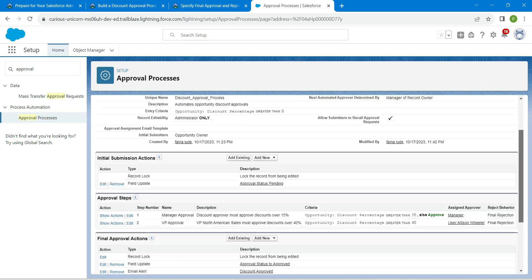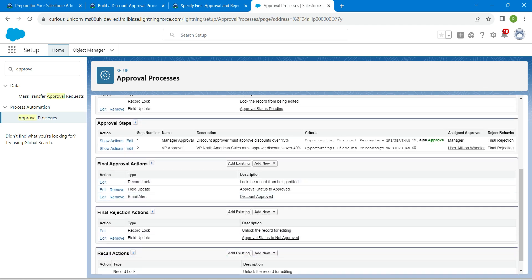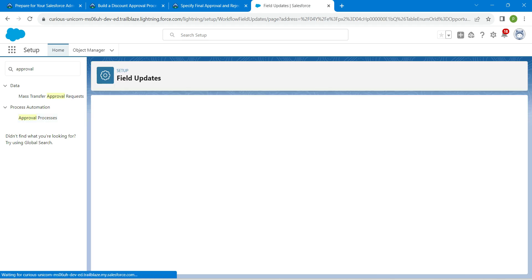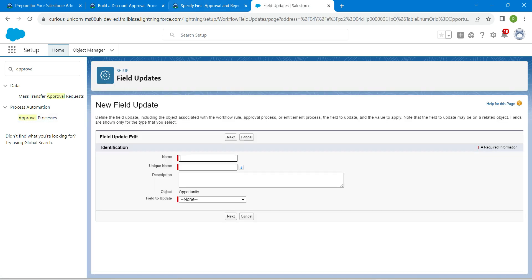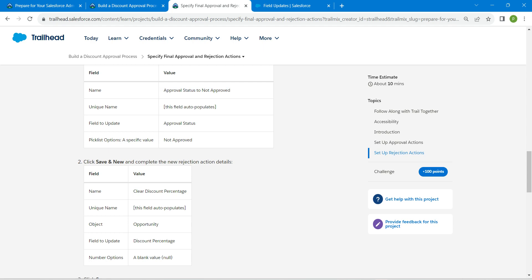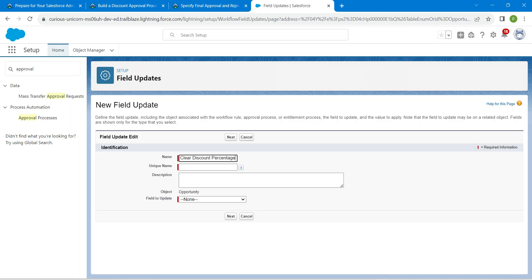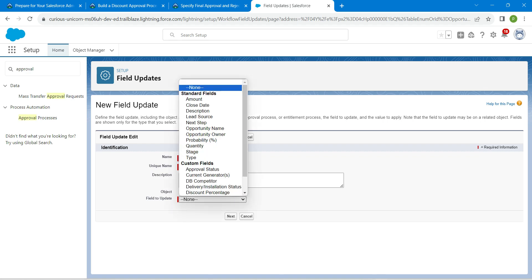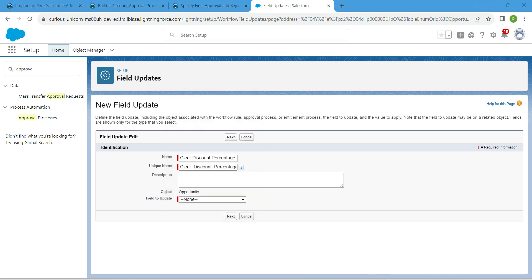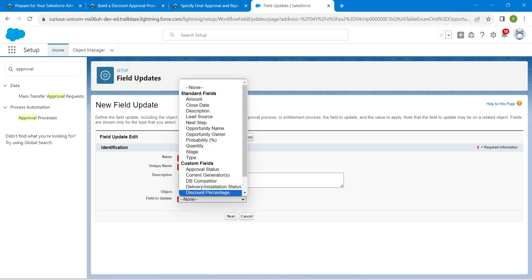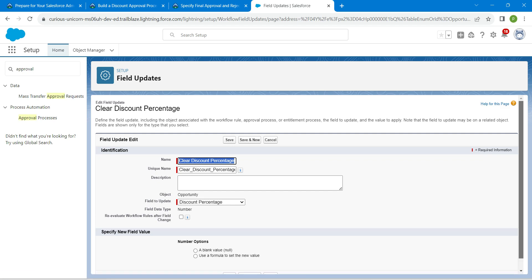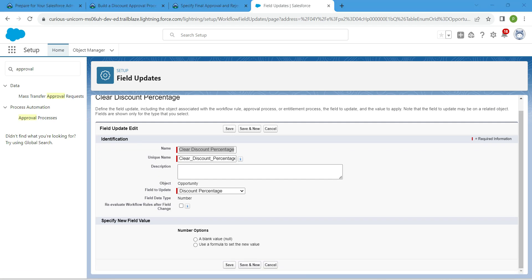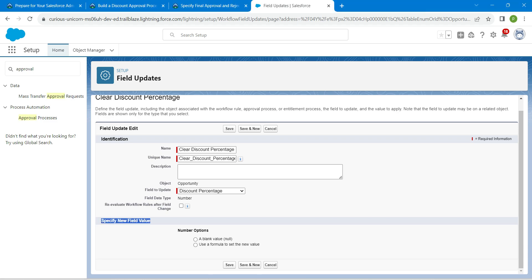Again we are going to add one more. Click on Add New followed by Field Update. Let's copy our name and paste it over here — the unique name will be auto-populated. For field to update we are going to choose Discount Percentage. Under Specify a New Field Value, we are going to choose the first radio button, followed by Save.